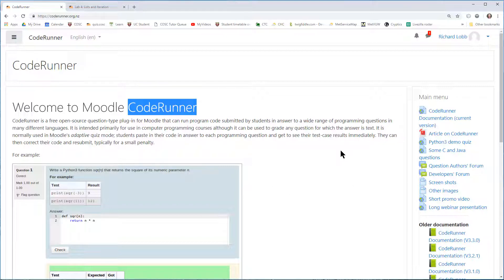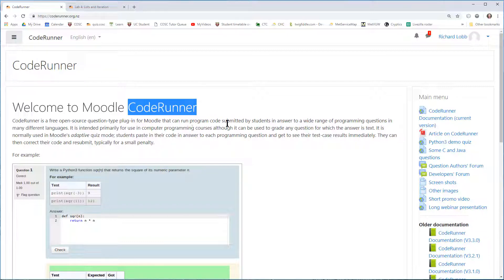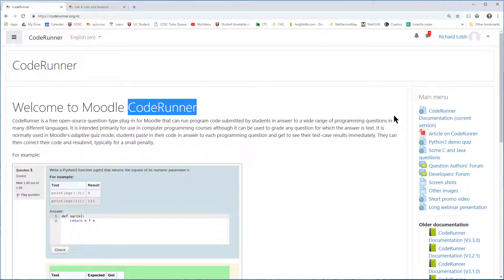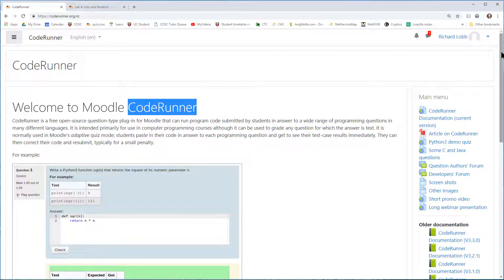It lets question authors, who are usually teachers, set questions in which they ask students to submit a piece of code to some specification. It handles lots of different programming languages, and indeed lots of different question types. Let me just demonstrate a few features of it.